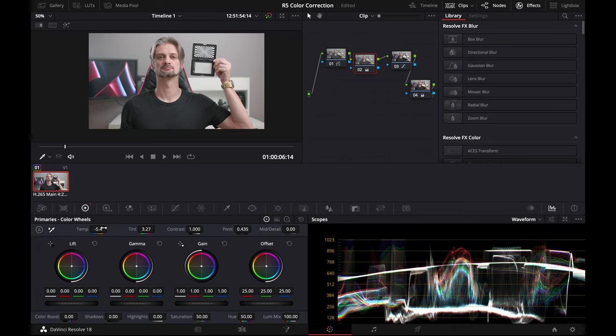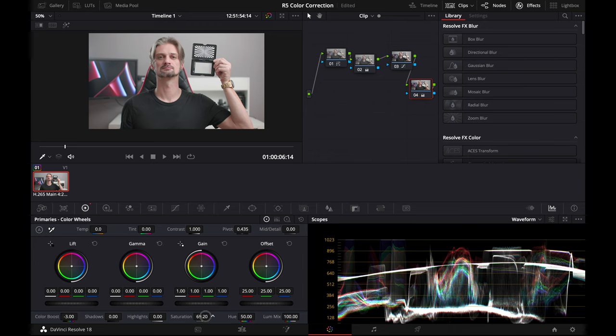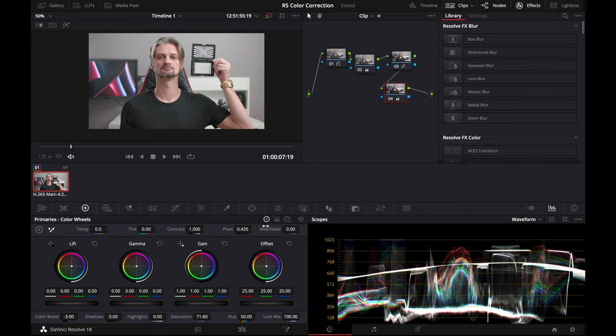Now I'll just play with the saturation, bring the color boost down a little bit, boost saturation up, and just kind of play with the colors so they look good. I use my waveform to double-check everything.